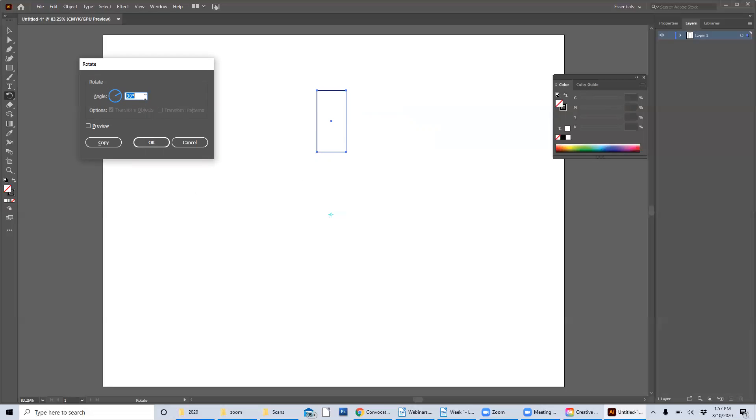So I want to choose some kind of degree that's going to be easily divisible into a circle, 365 degrees, or sorry, 360 degrees. So let's say I think 15 or 30 should be fine. Let's just stick with 30 for now.